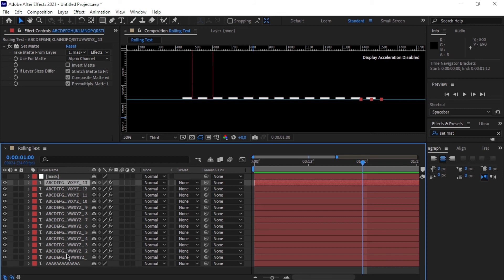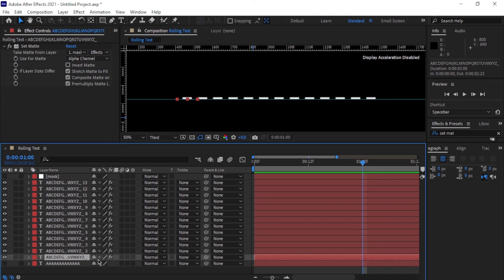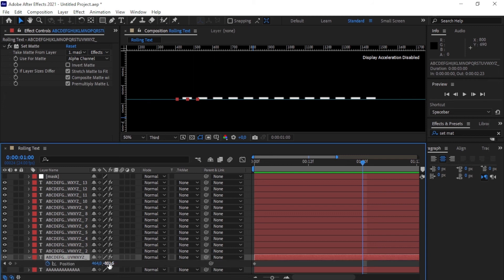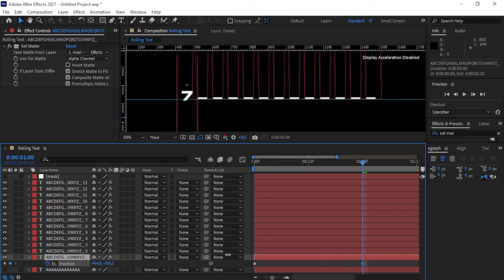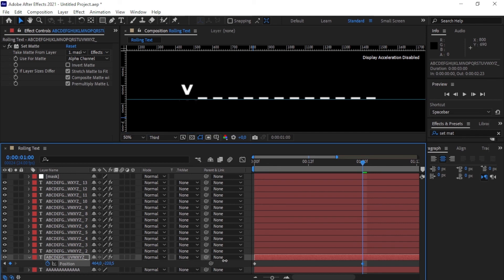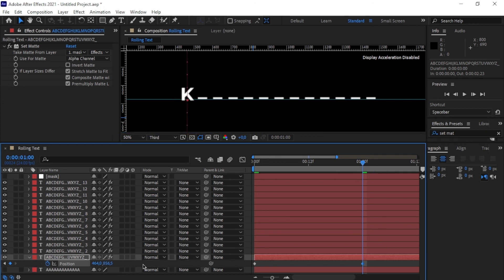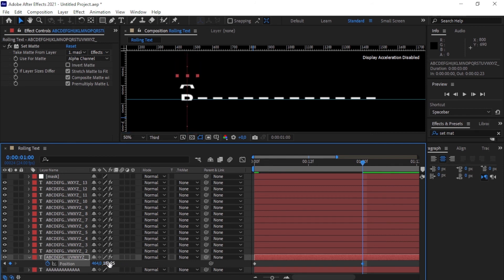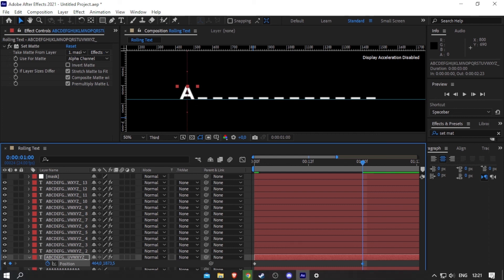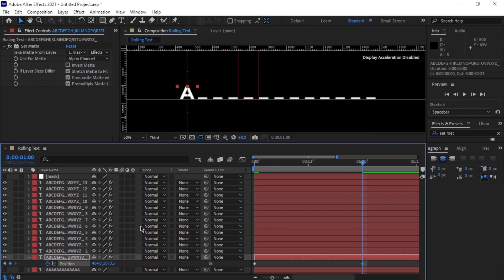Now we use individual animations. Go to the one-second mark, open the first text layer, press P for Position, and dial the value to a positive number — moving right to bring out the correct letter. My first letter is A because I'm writing 'After Effects', so I dial until A is visible. There's the keyframe showing up.